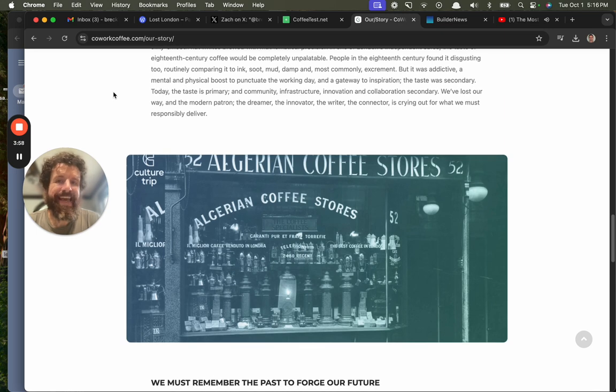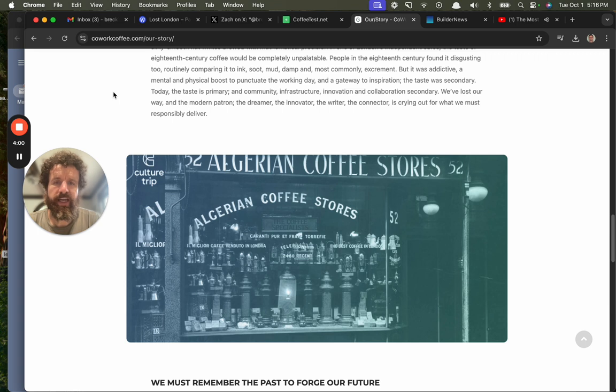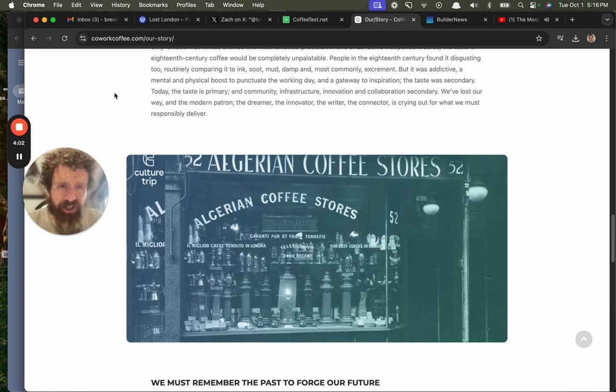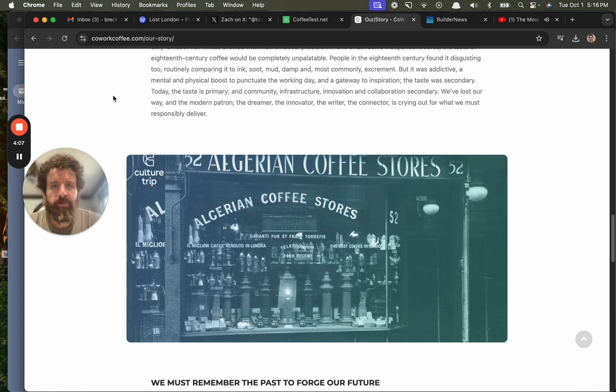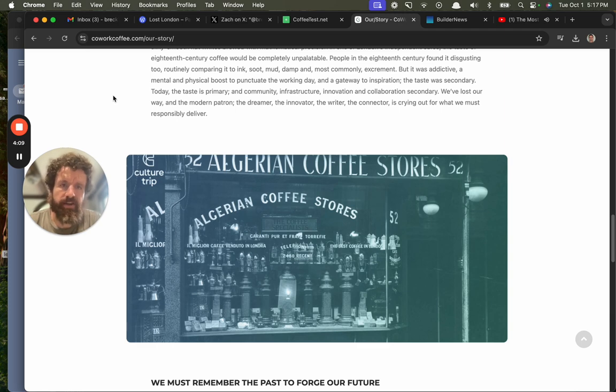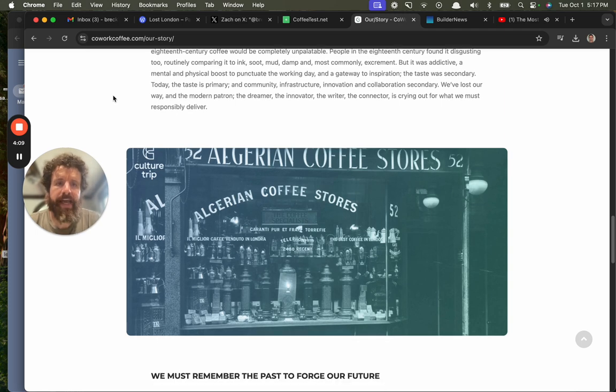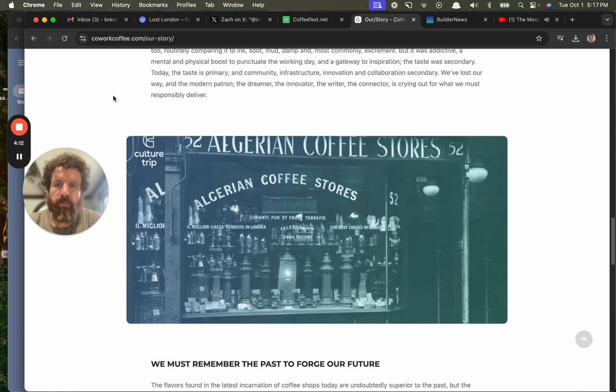Today, the taste is primary and community, infrastructure, innovation, and collaboration secondary. We've lost our way, and the modern patron, the dreamer, the innovator, the writer, the connector, is crying out for what we must responsibly deliver.